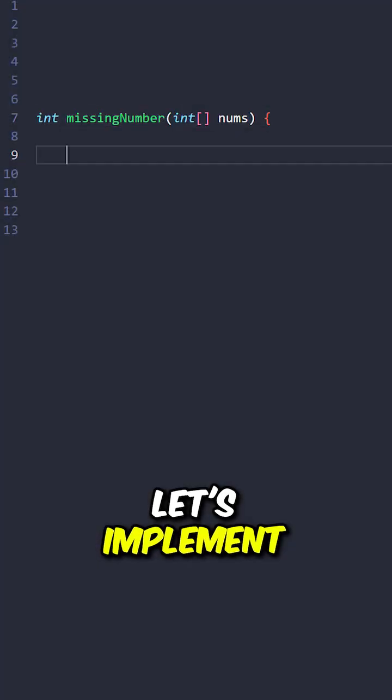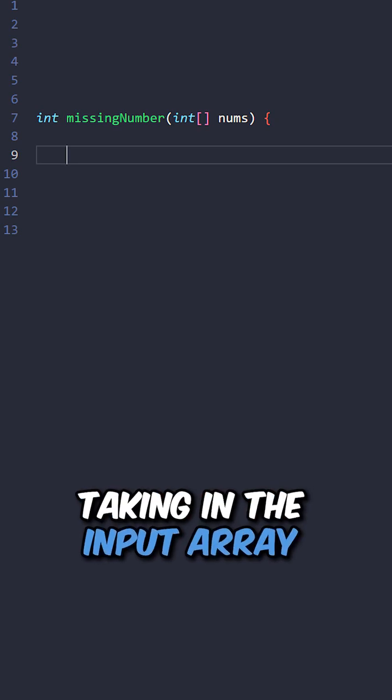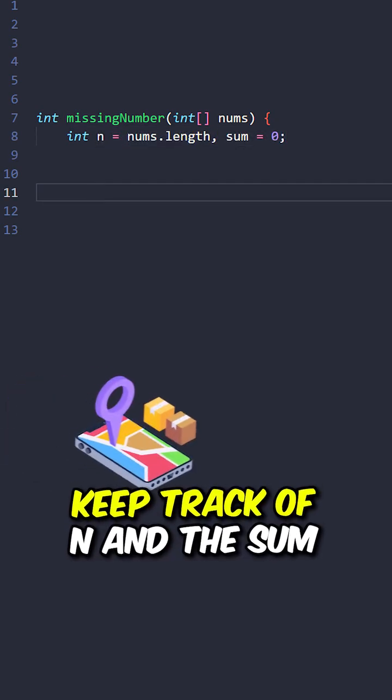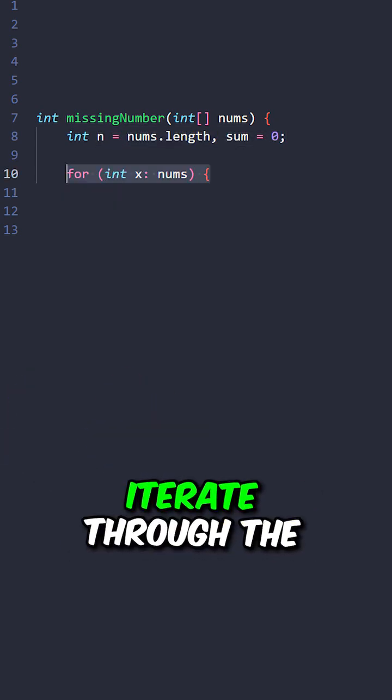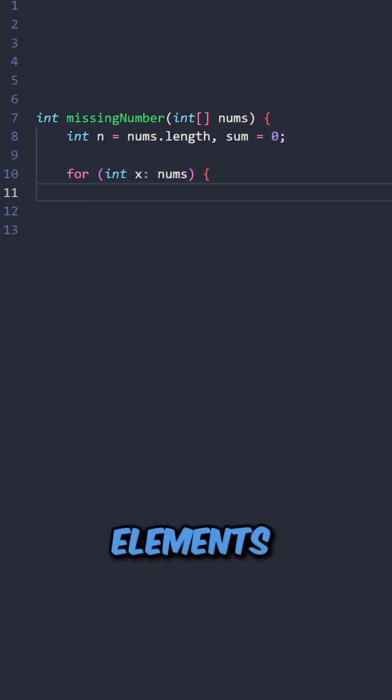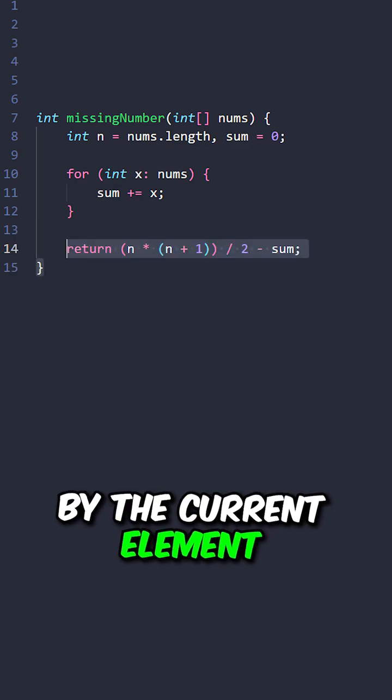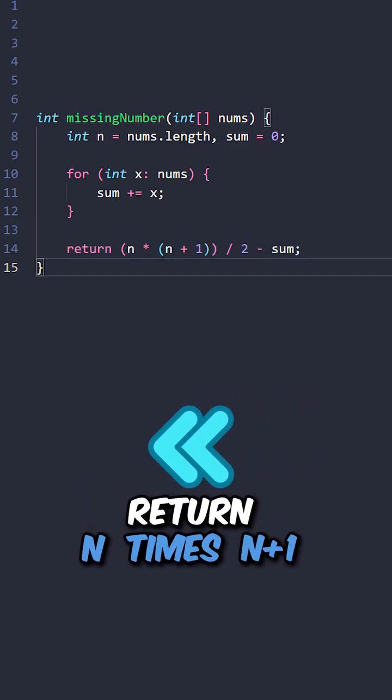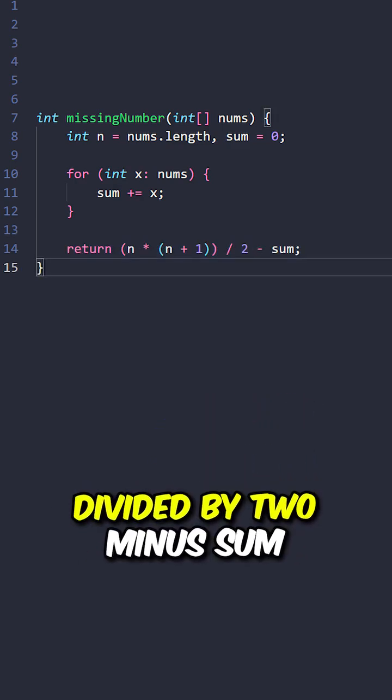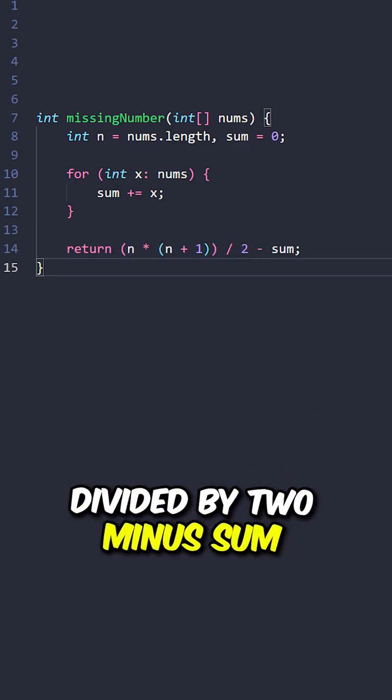Let's implement the function missing number taking in the input array, keep track of n and the sum, iterate through the elements, increment sum by the current elements, return n times n plus 1 divided by 2 minus sum.